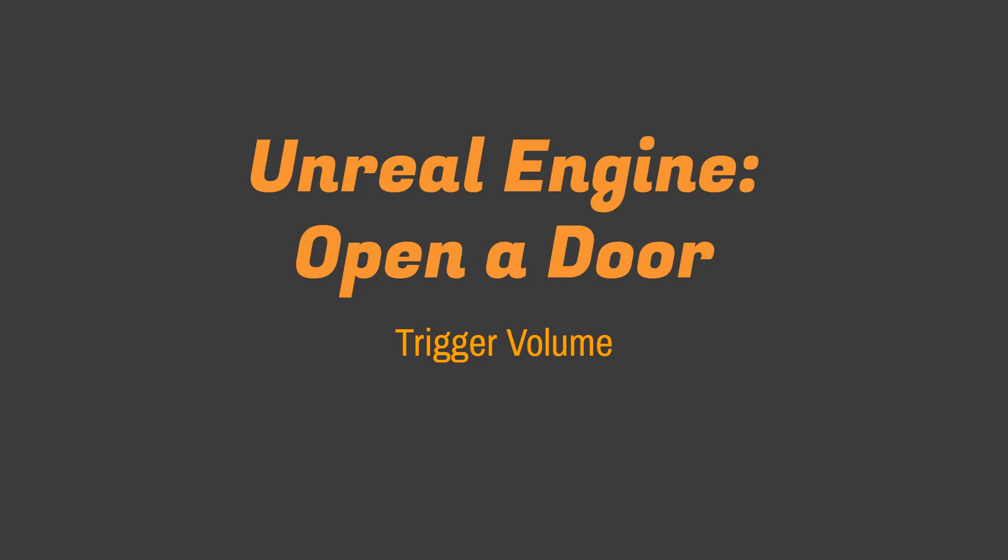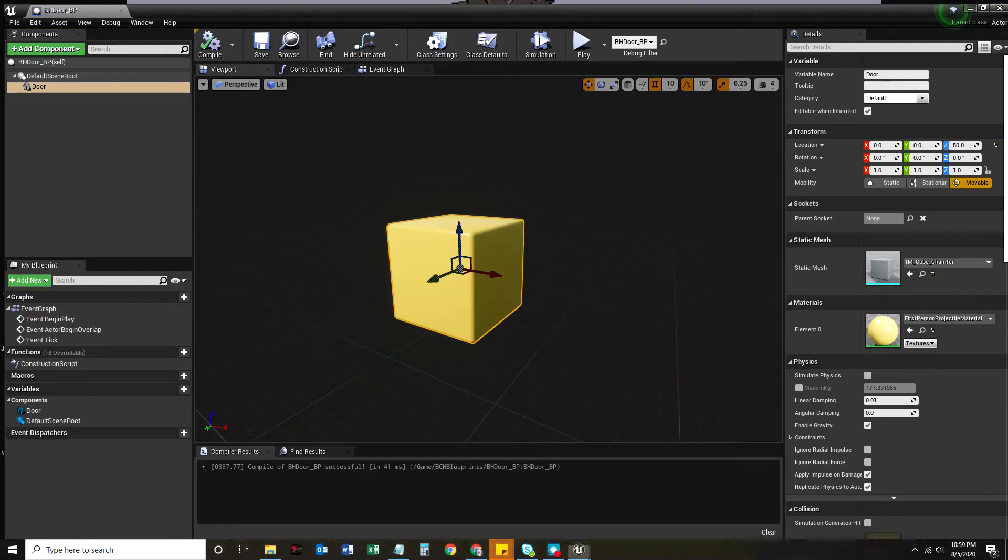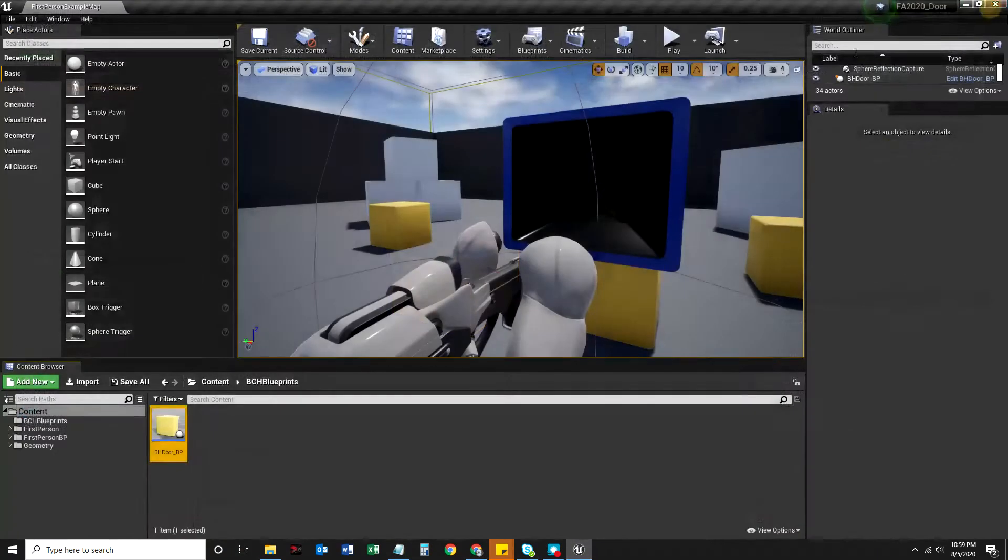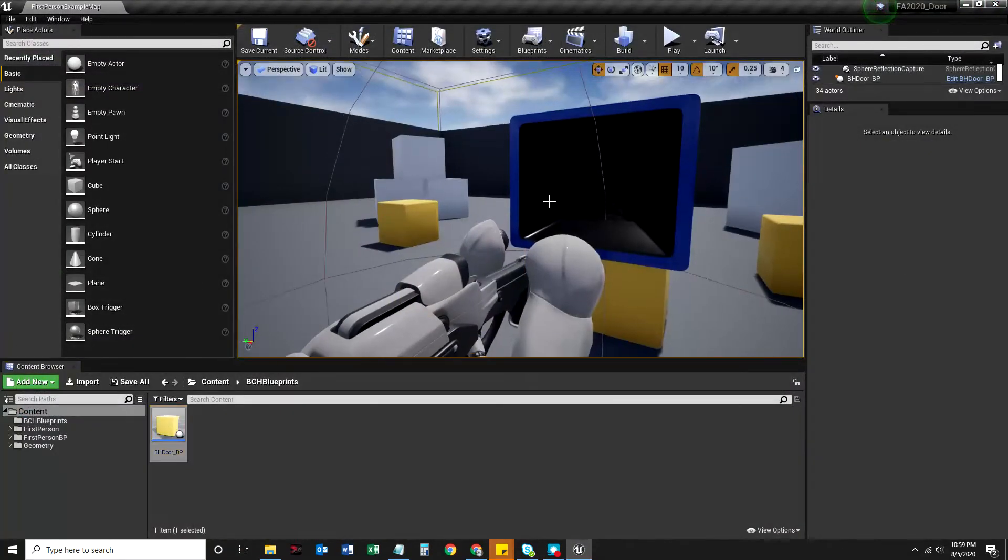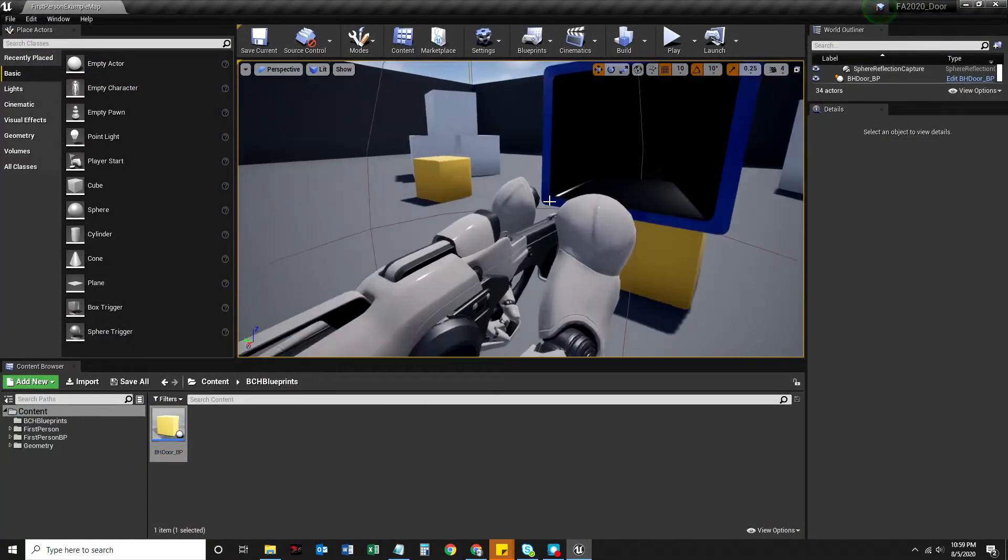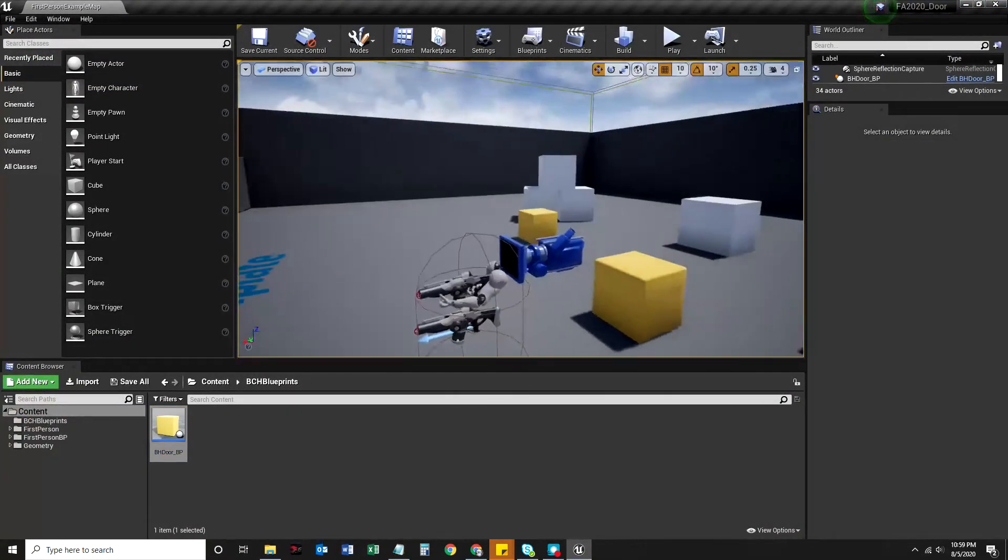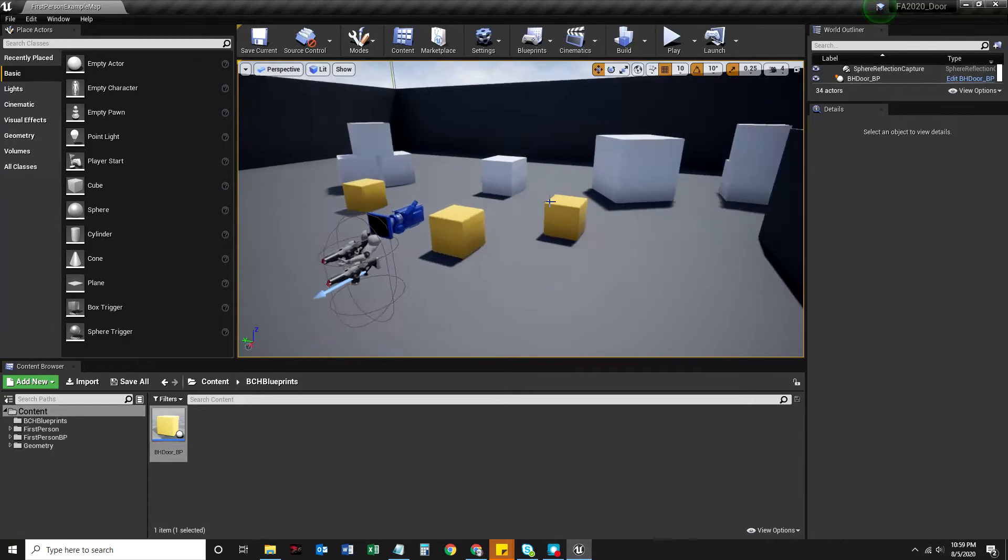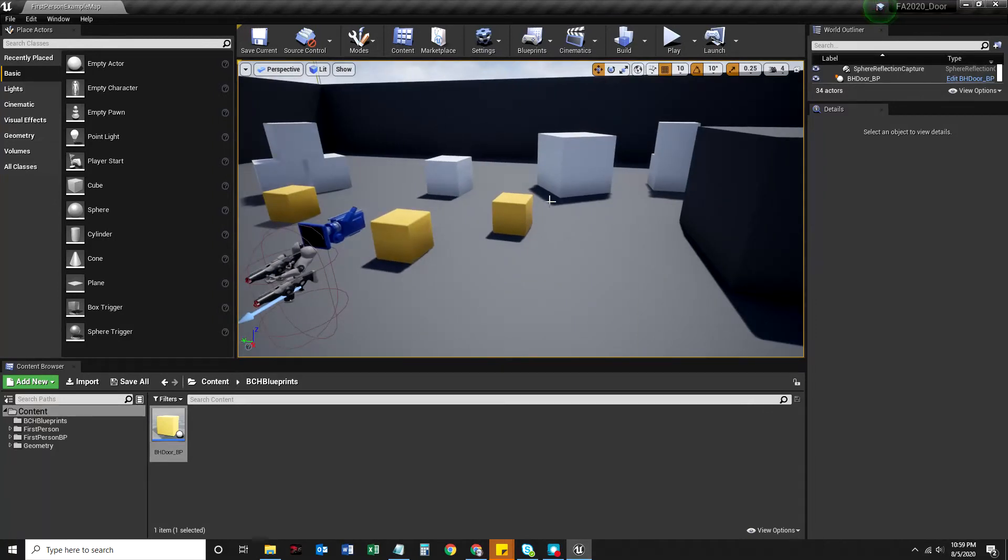And the next thing we're going to talk about is adding more components, specifically a trigger volume. So I'm just going to close this. So this is where we left off. I am in my first person shooter template.